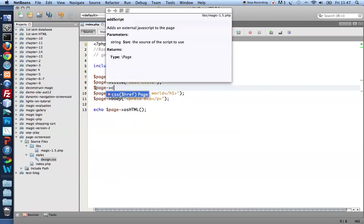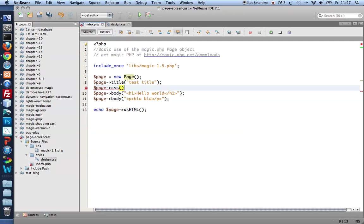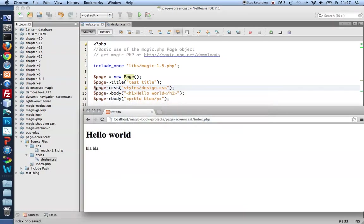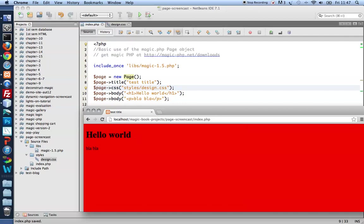So I used the CSS method of page to point to the stylesheet I'd like to use. In this case, I'd like to use the stylesheet inside the folder styles with the name design.css. Save that and I'd like my page to turn red. There it is.